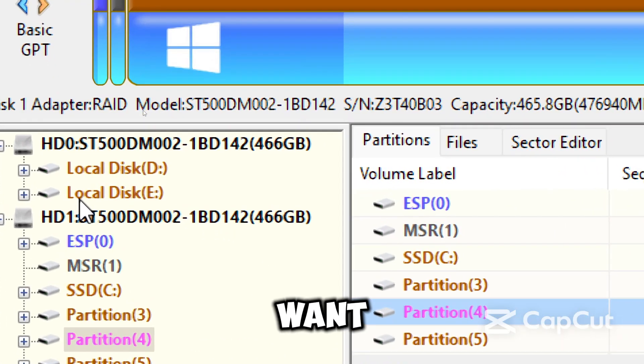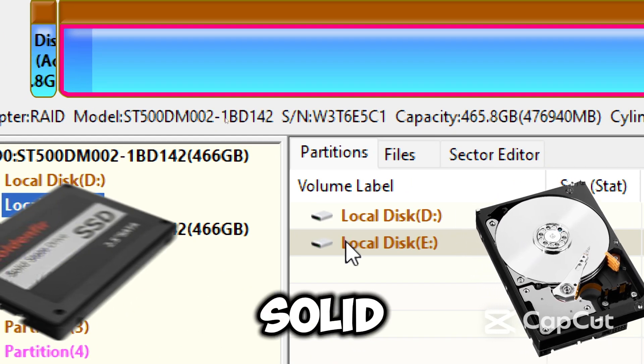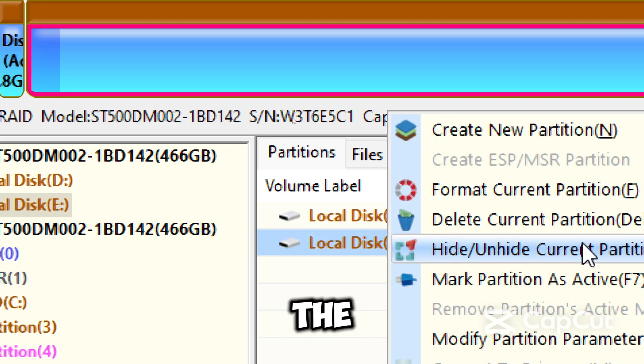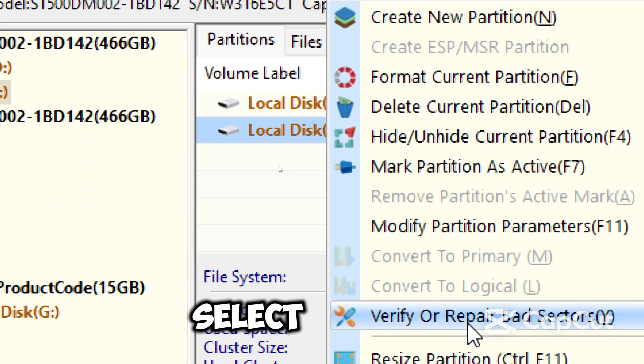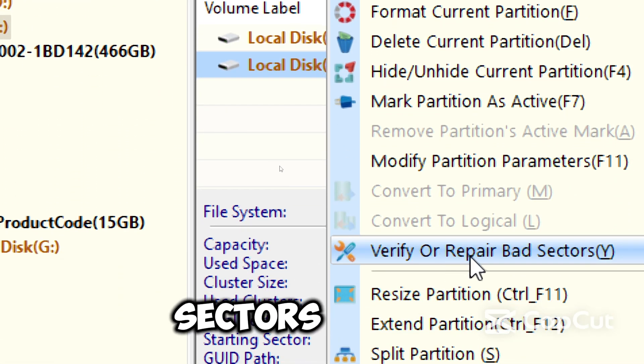In the left panel, select the drive you want to scan, whether hard disk drives, solid state drives or USB flash drive. Right click on the drive. Select, verify or repair bad sectors.